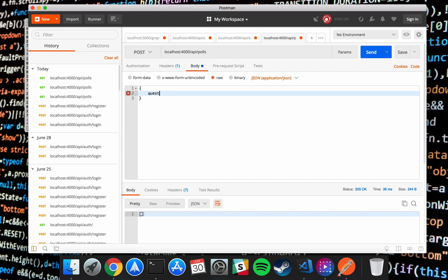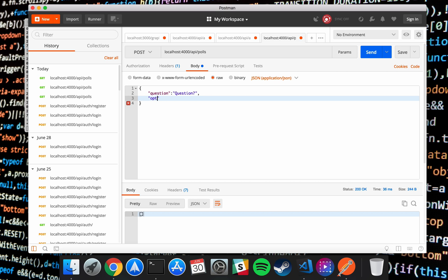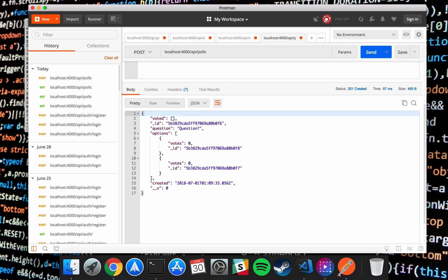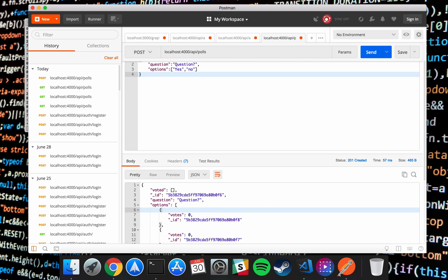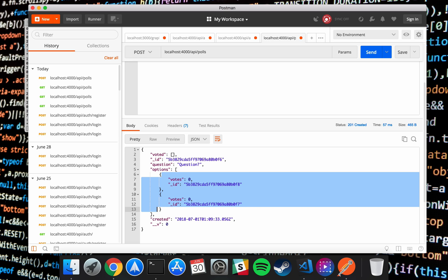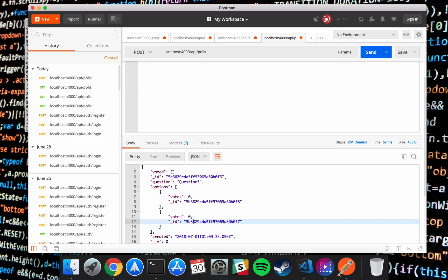Alright, so what's the question? JSON has to be double quoted. Our question is going to be 'question' and our options is going to be an array. I'll just do yes, no. Send and there it is.